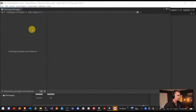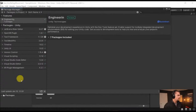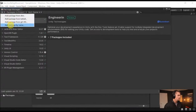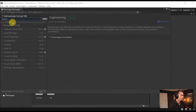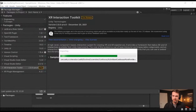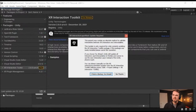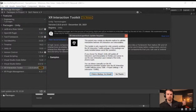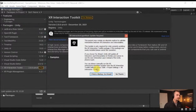Next we want to go to Window > Package Manager and wait for that to load up, and then we want to manually add the XR Interaction Toolkit. There's recently been an update — we're on 2.0 for the XR Interaction Toolkit. The pop-up basically says we've upgraded from 1.0 to 2.0, so you might break things if you do this upgrade. But since we have a new project, we're fine.